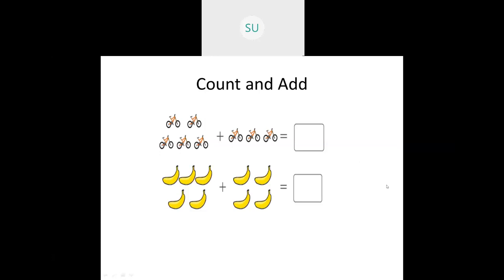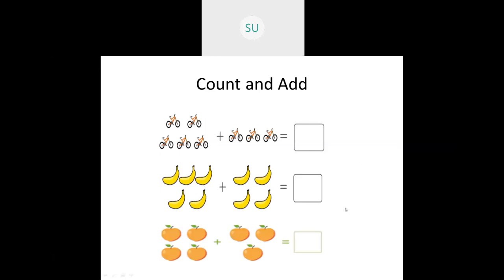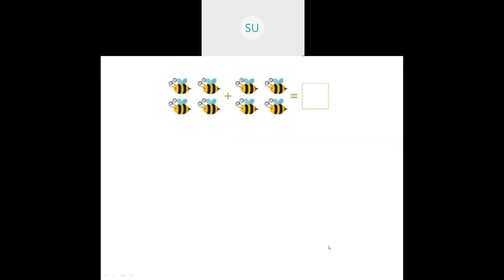The same way we counted the number of bananas. In the first set of pictures we counted the bananas, then continued with the counting for the second set: one, two, three, four, five, six, seven, eight, nine. So nine bananas. Same way with the number of oranges: one, two, three, four, five, six, seven. So this was how to count and add.